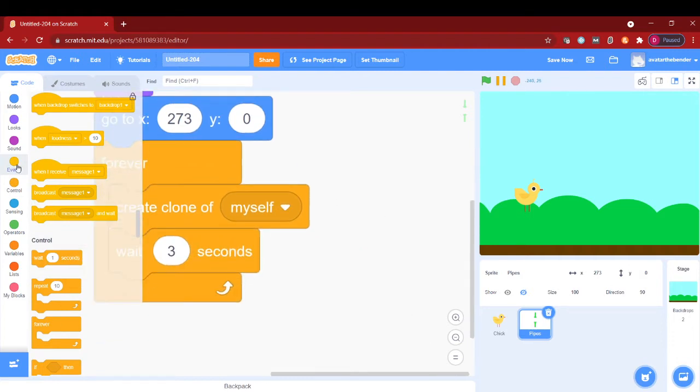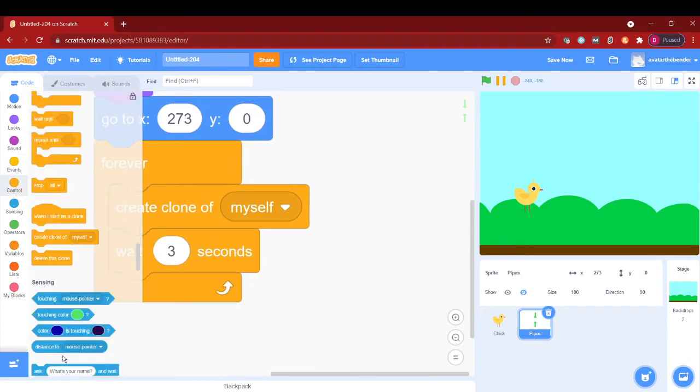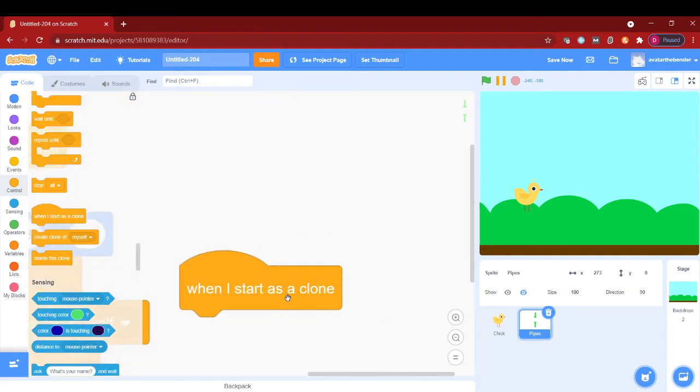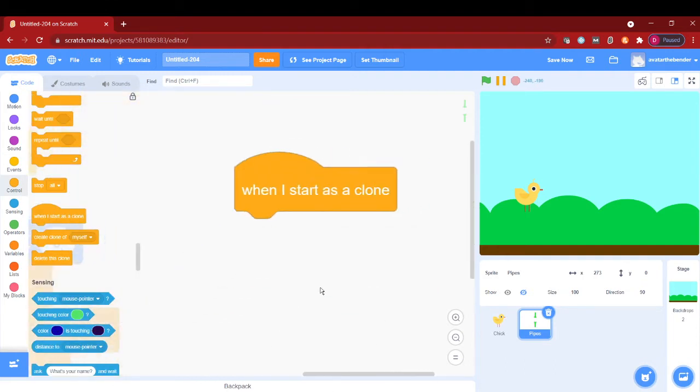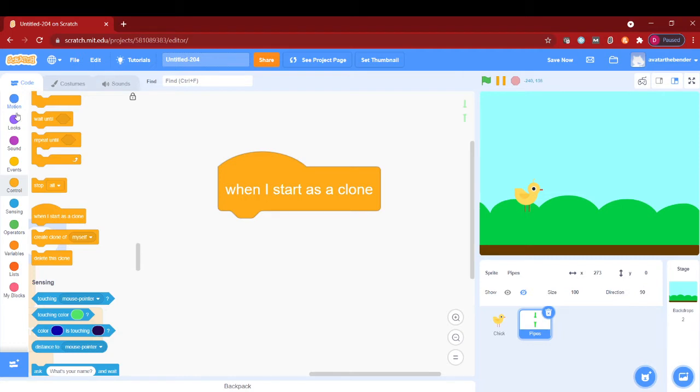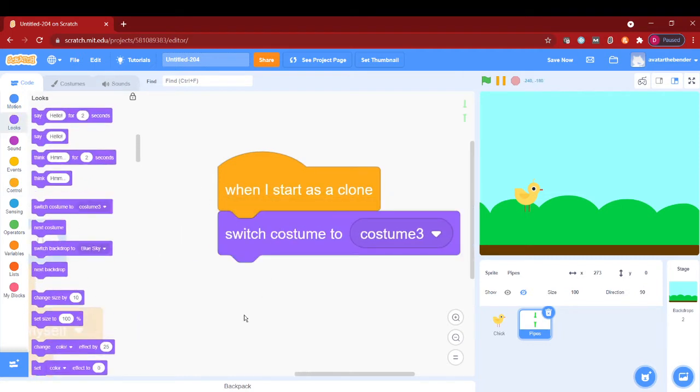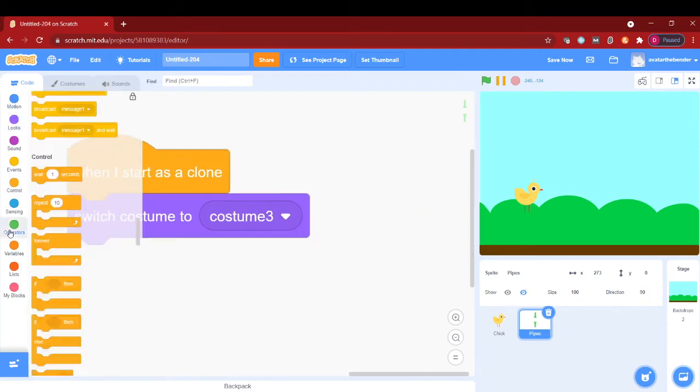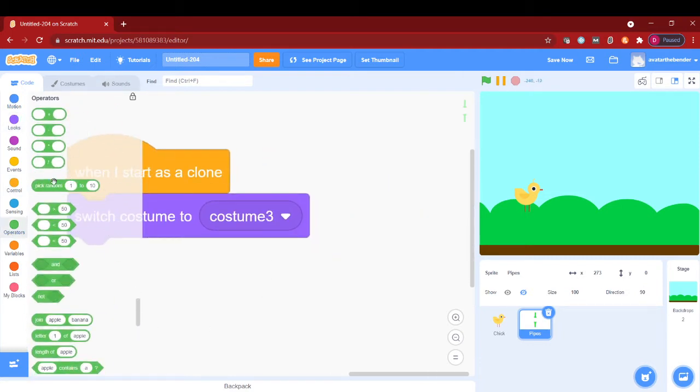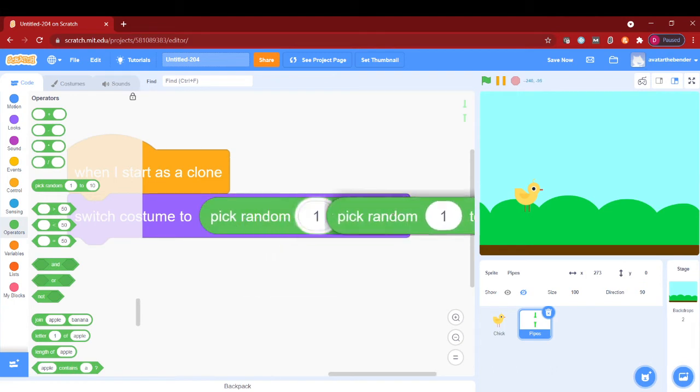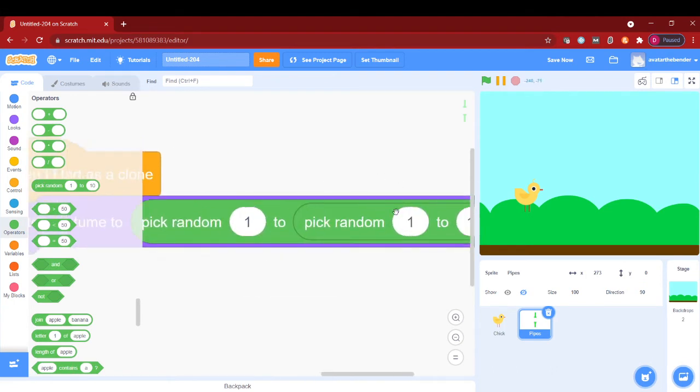After this let's take out when I start as a clone. I will put a switch costume to pick random, pick random 1 to 3. It's like in the tutorial I did before in my fire effect.